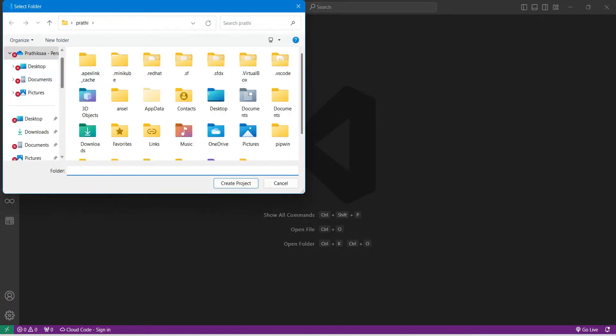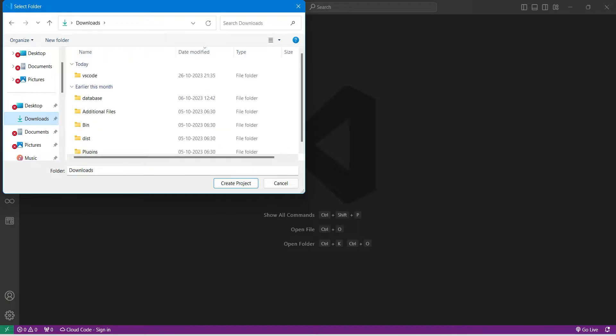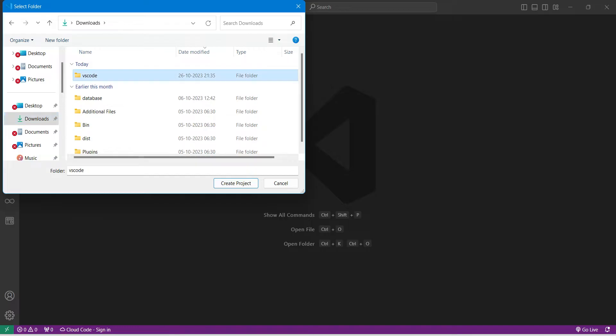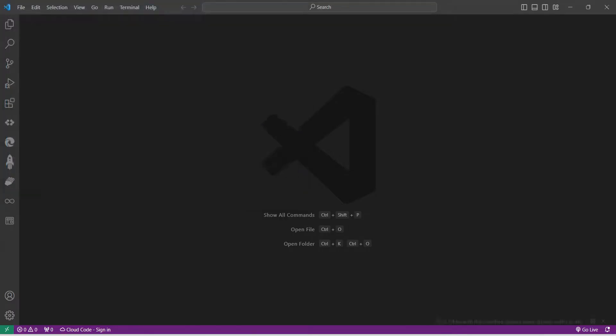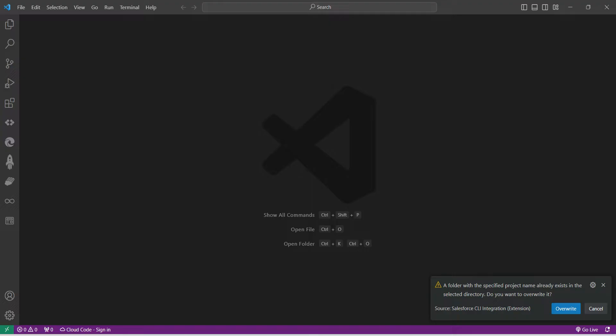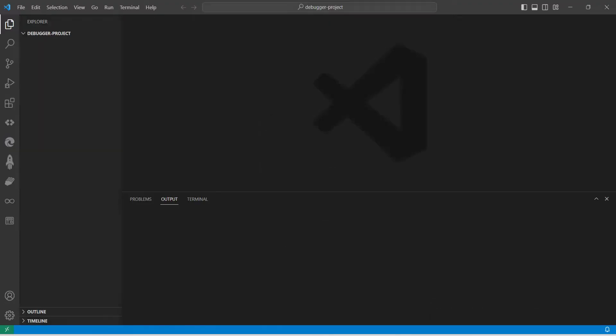Once it is done, you can select anything over here. I have just created one new folder called VS Code. I'm just going to click on it, followed by Create Project.